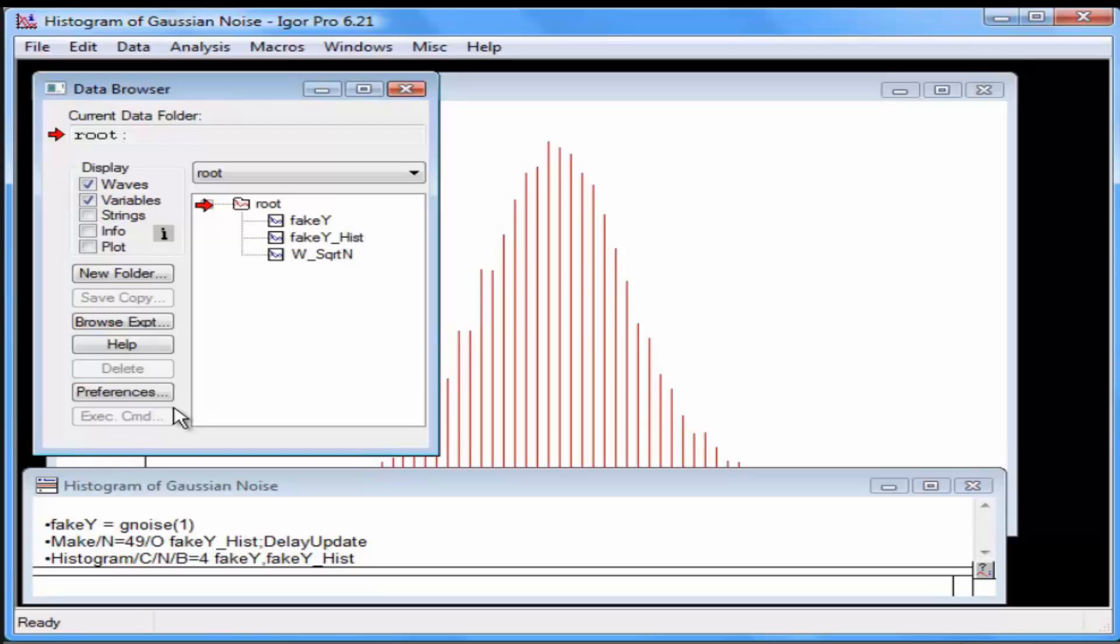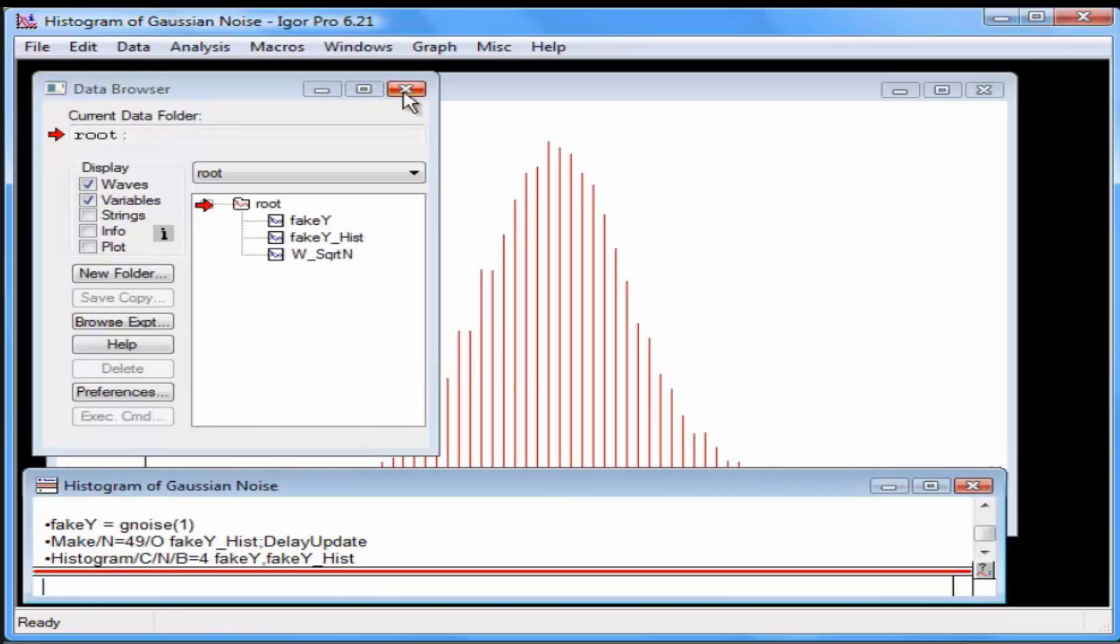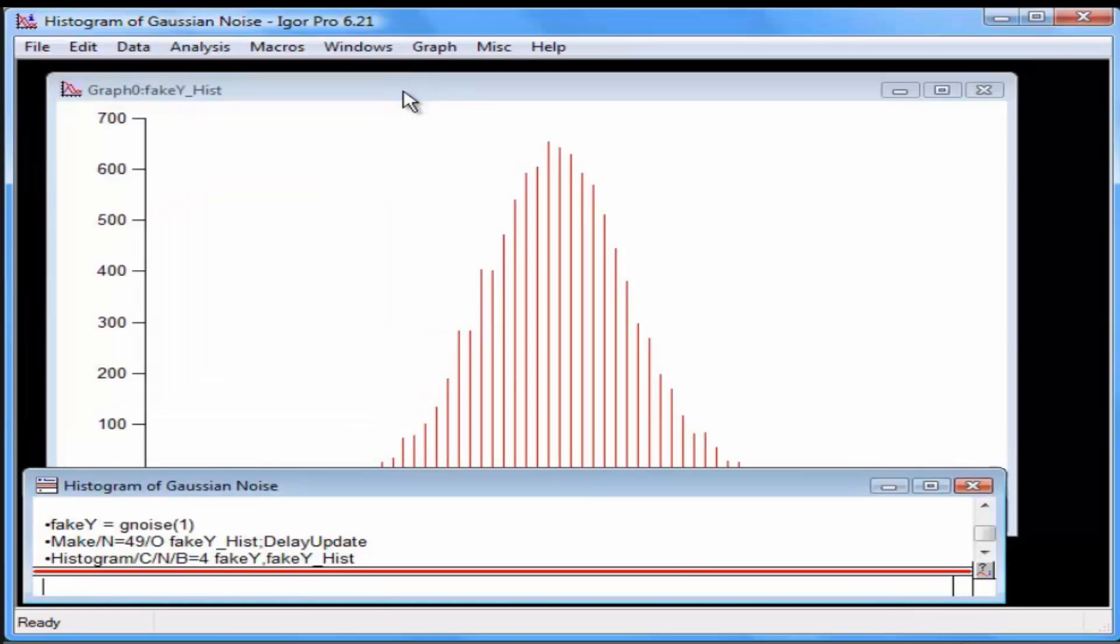FakeYHist contains the output of the histogram operation, and W square root N is the wave created by the histogram operation to receive the square root of N data. Close the Data Browser window.